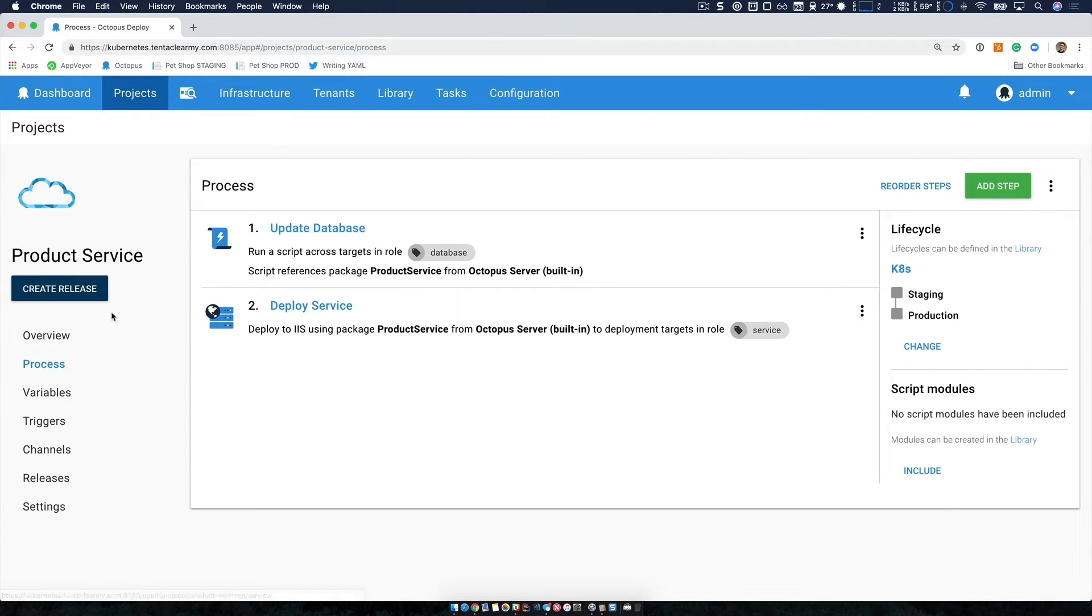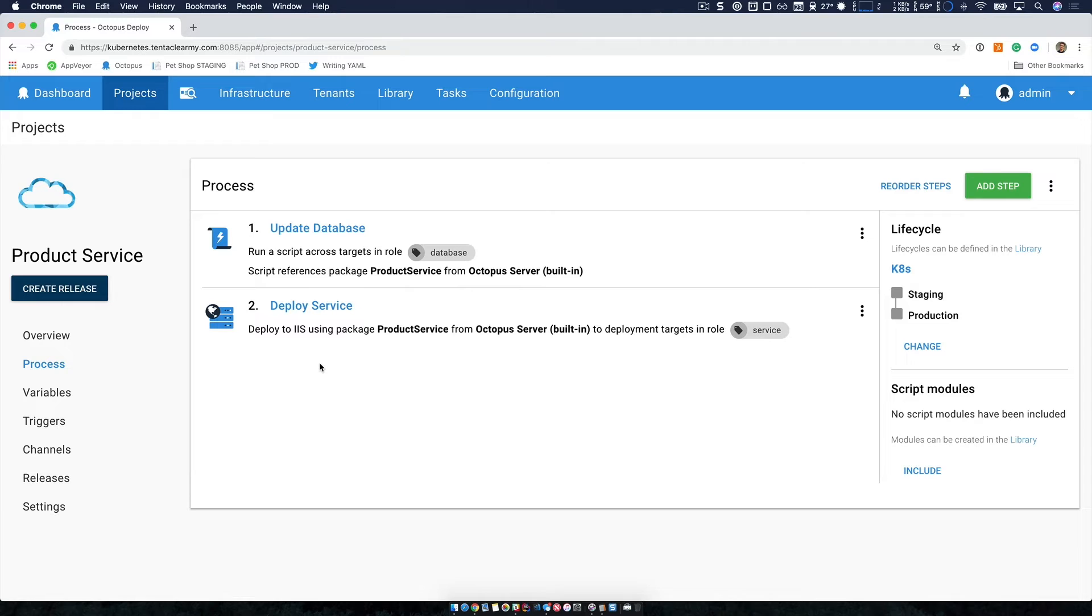We are updating our database, which just executes a SQL script against our database. And we're deploying our web service. This deploys our packaged service to IIS running on a Windows VM.